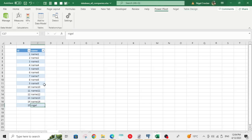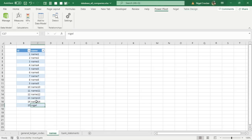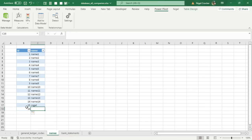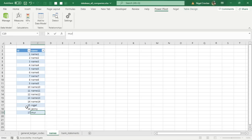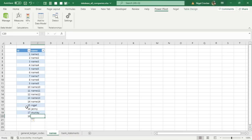As you create names you just add them at the bottom — the formatting carries down automatically. You can go to millions of rows this way and never have to change the formatting again. As you need new names, just add them as you go along.